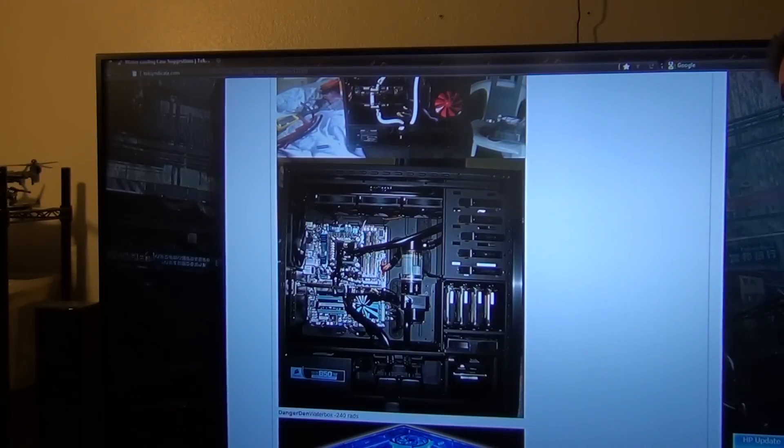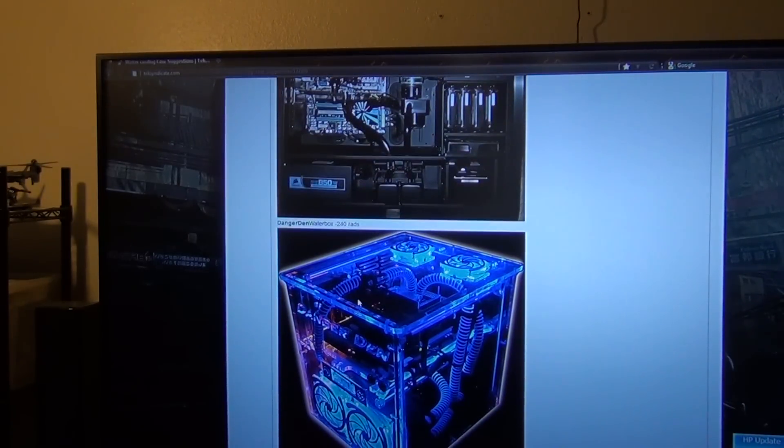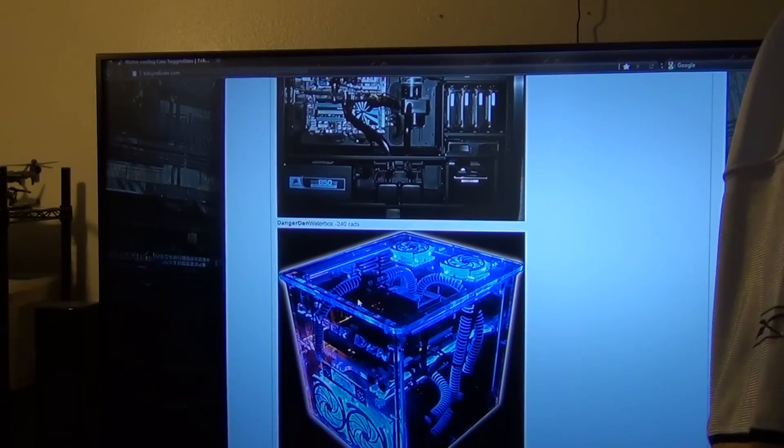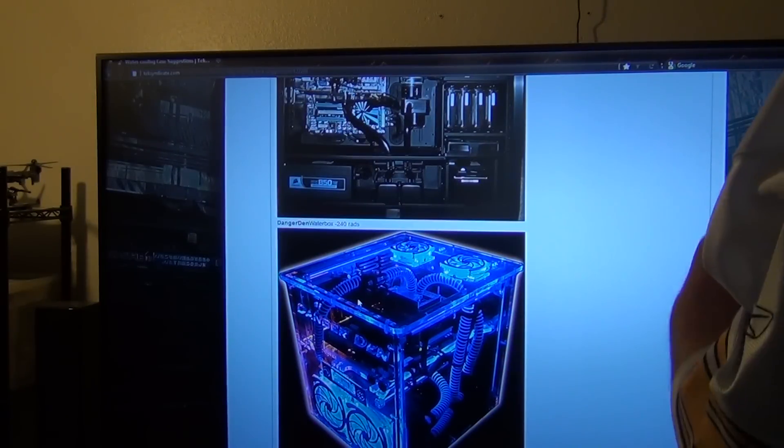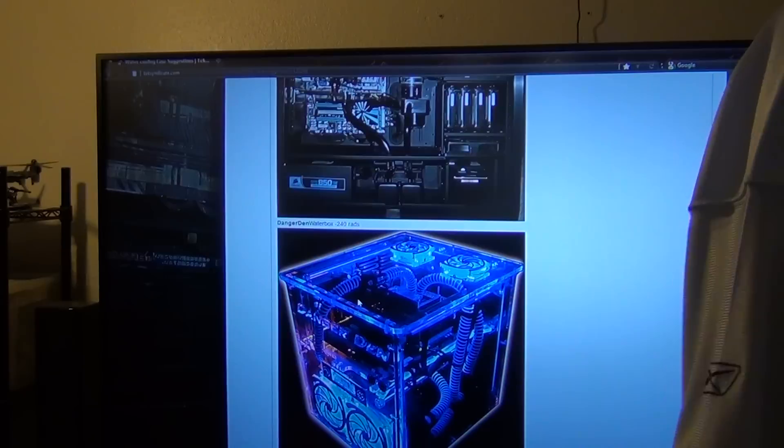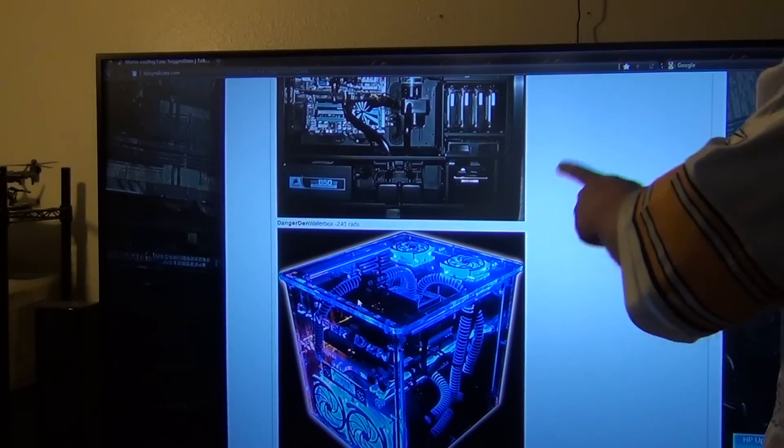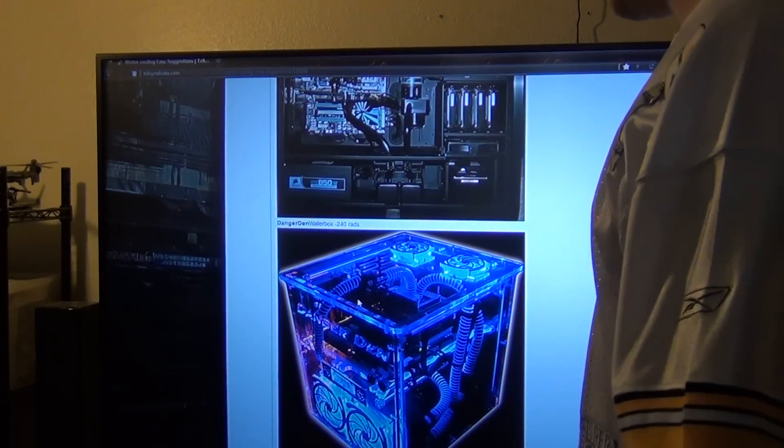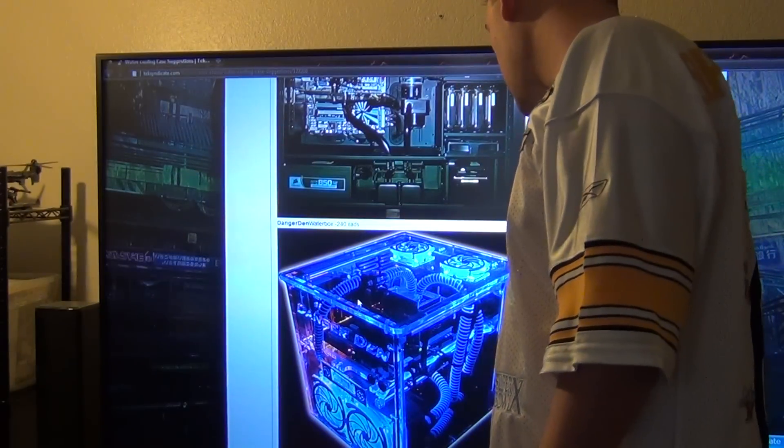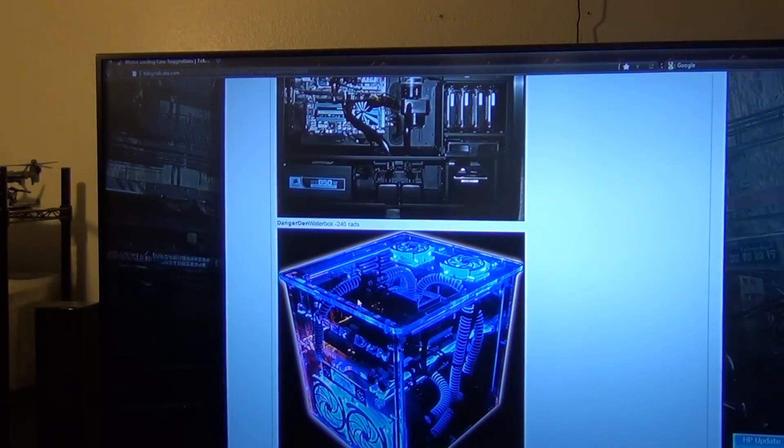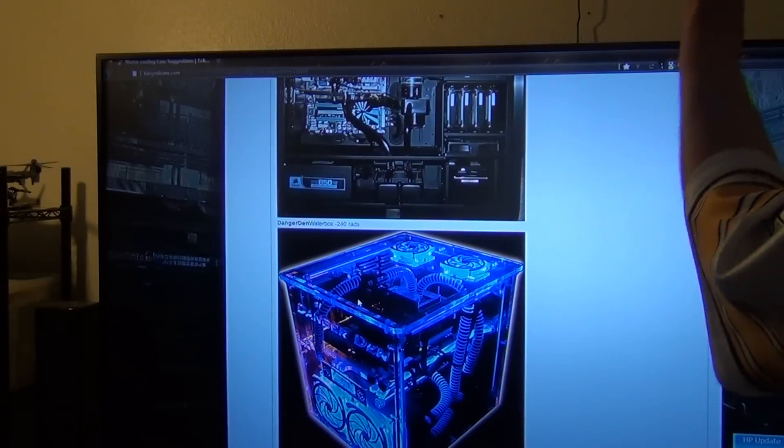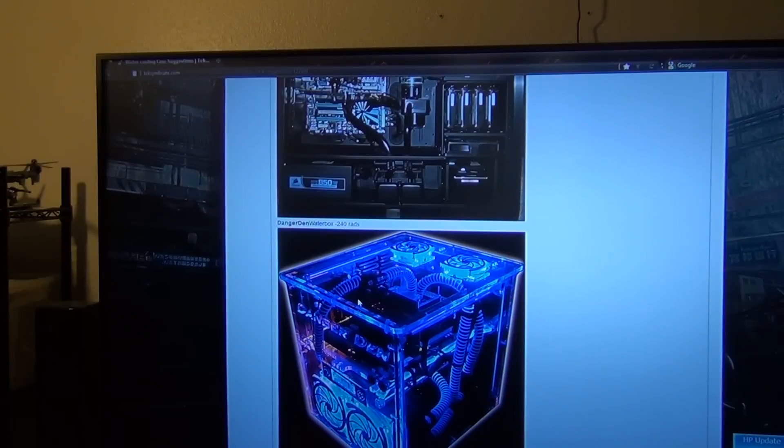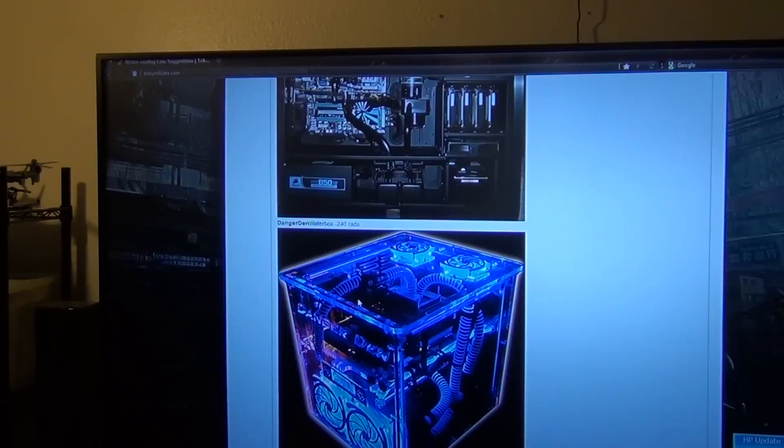Next up we have the Danger Den Water Box, and basically this will enable you to have some kind of portability in your build if you want to. This right here can hold 240 rads, probably in the front, the back. And you also can get other Danger Den cases as well. You can use a tech bench, you can put a 240 rad or 280 rad I should say if you really want to.